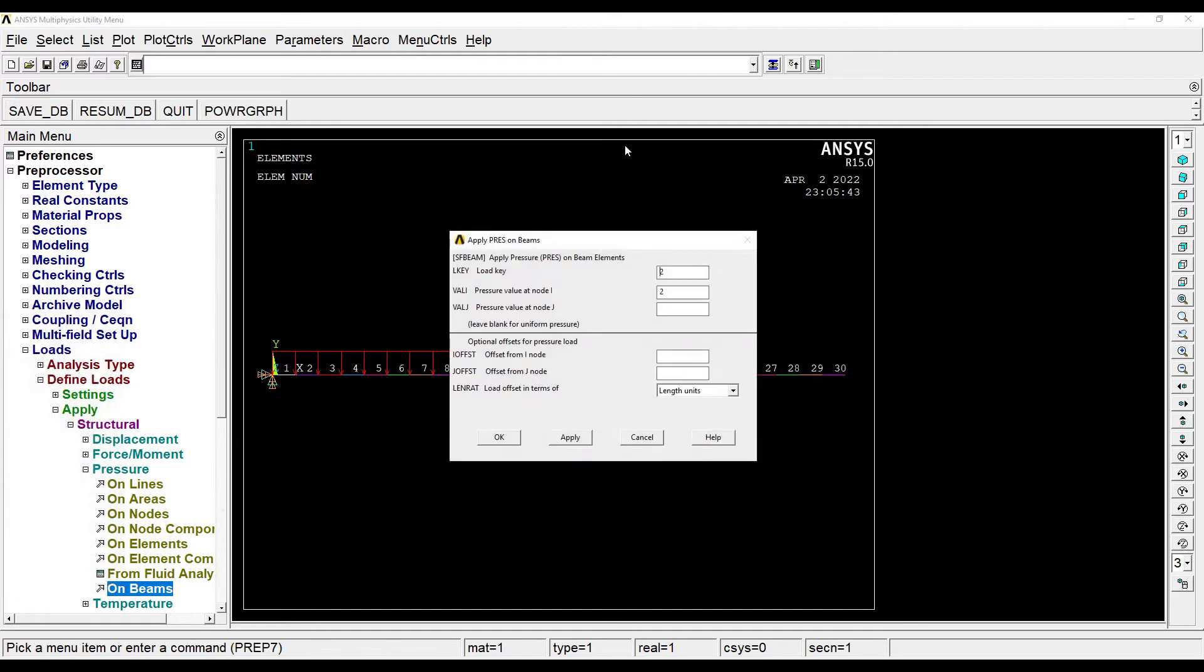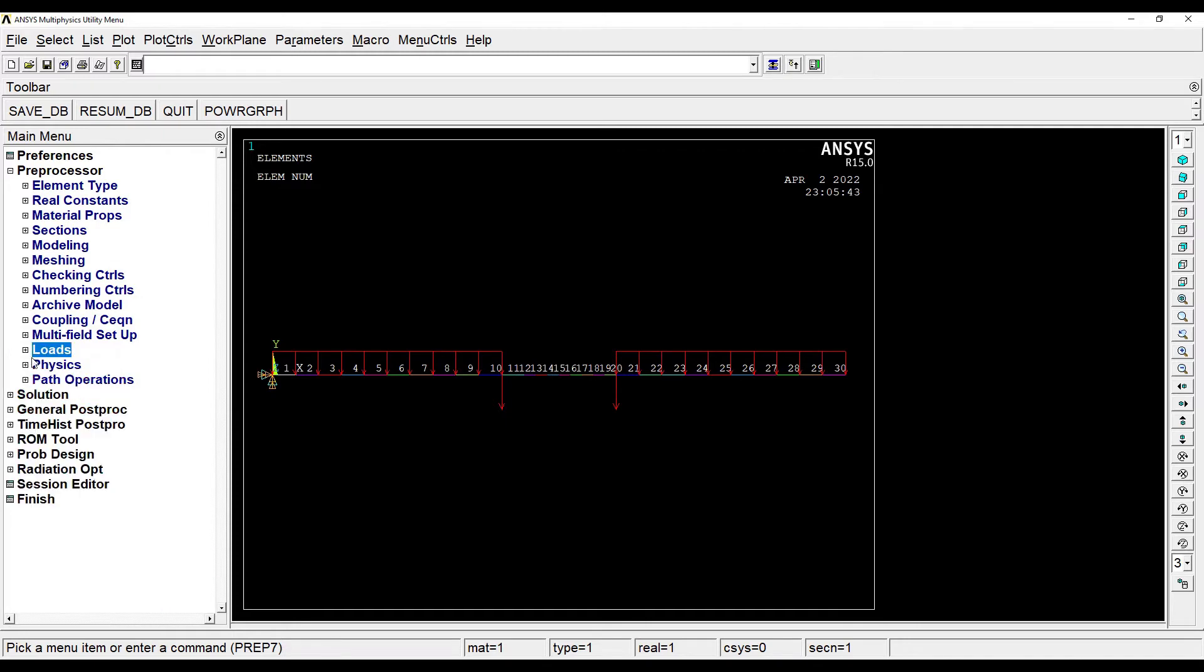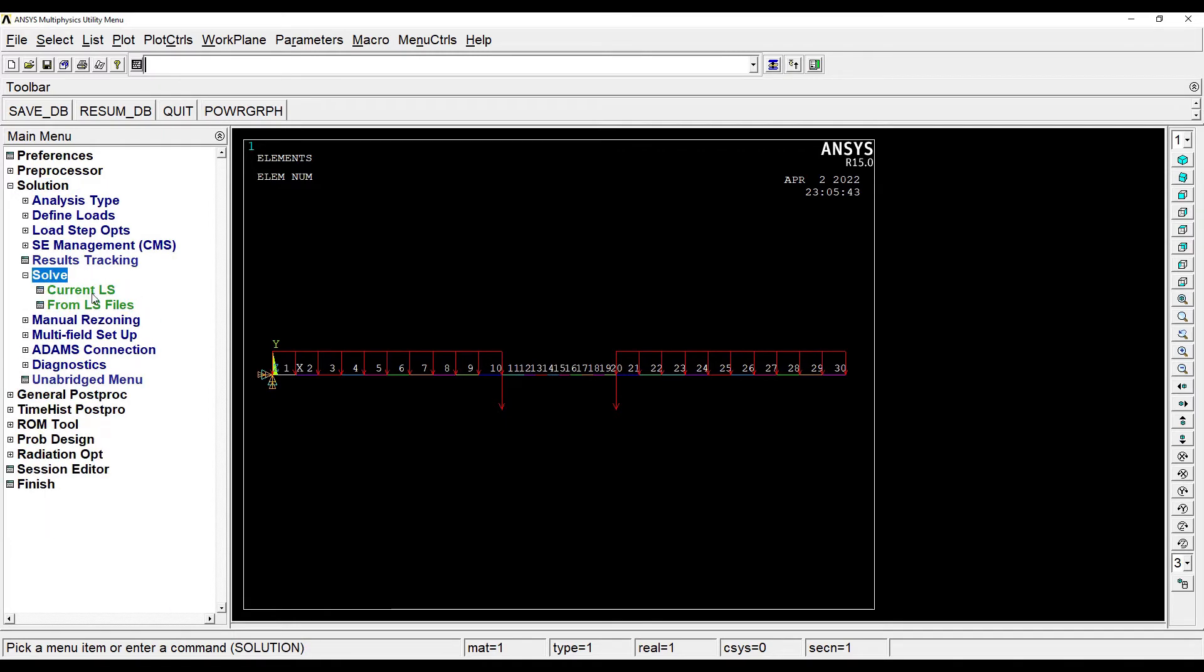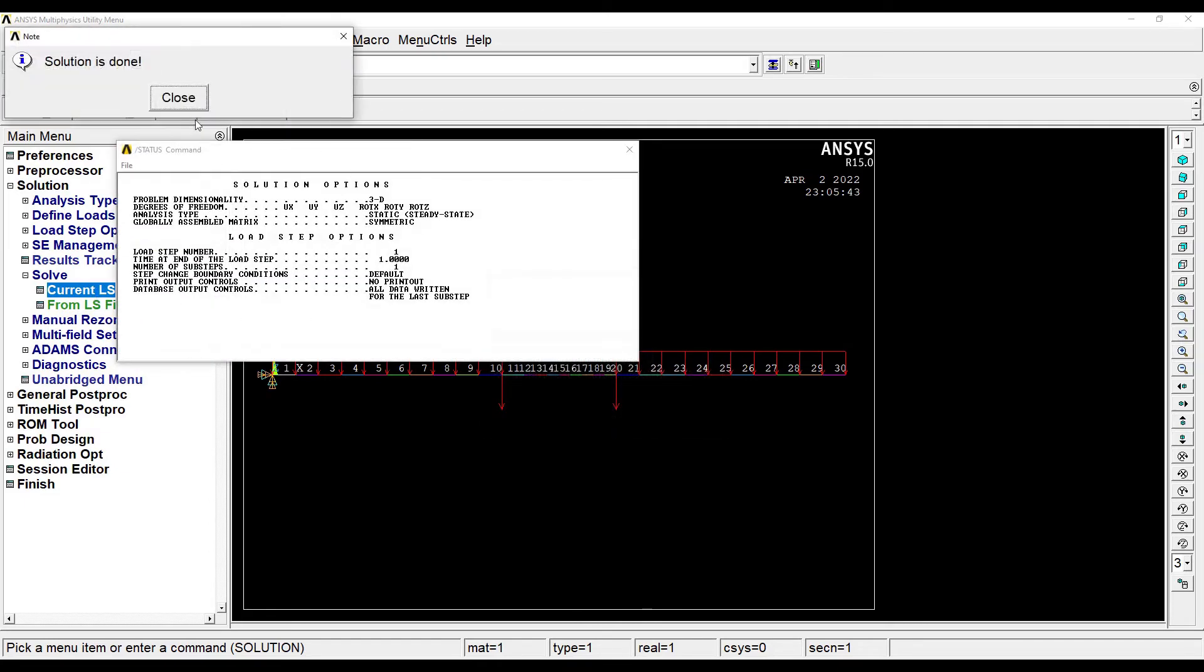So this completes the loading. Next I'll go to solution, solve current LS, okay, close.